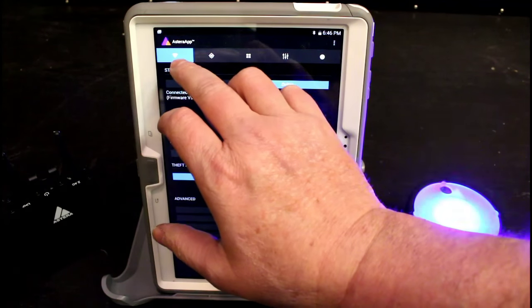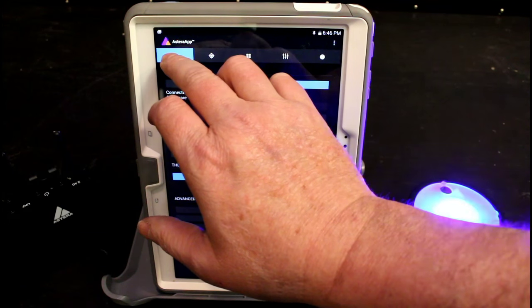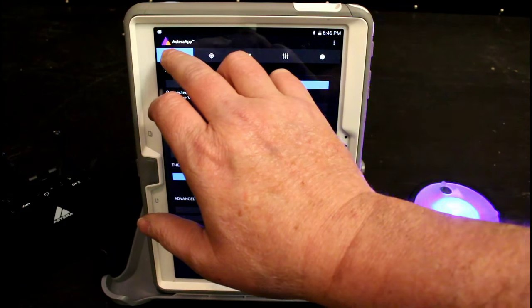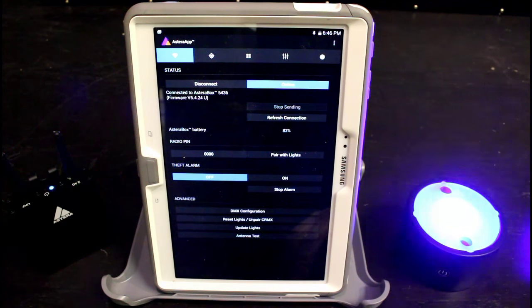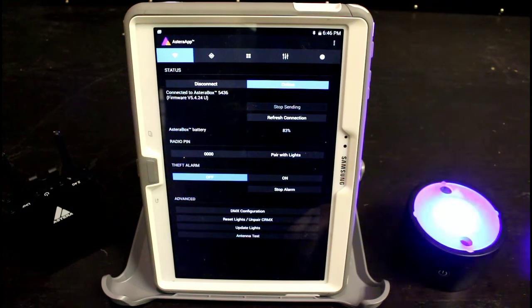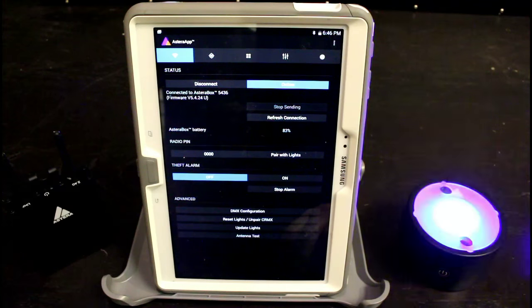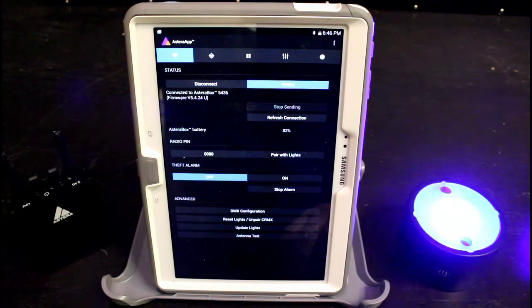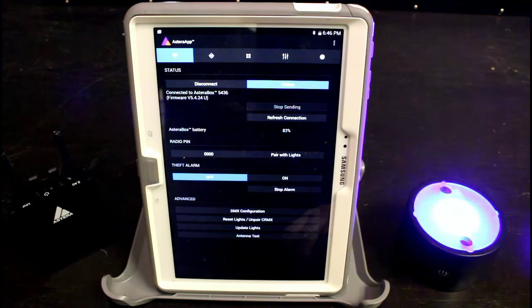We're going to tap the leftmost icon, it's the connection tab, which happens to be open right now. You see we have two options that relate to pairing the light to the Astera app.